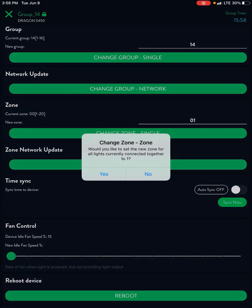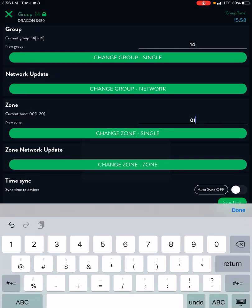You'll see there'll be a couple warnings pop up that says hey you're about to change all the lights in this zone. Go ahead and let it reboot and it'll take you back out to the connection page.